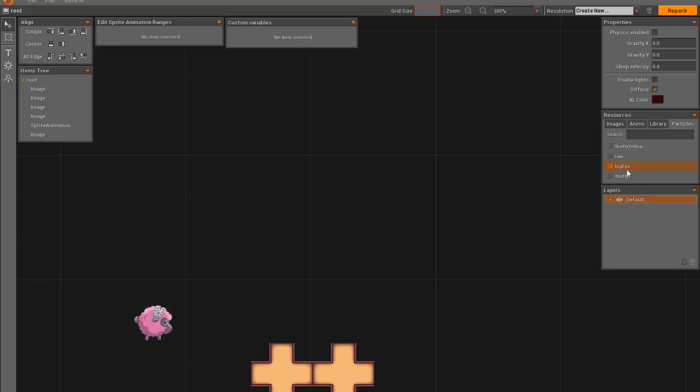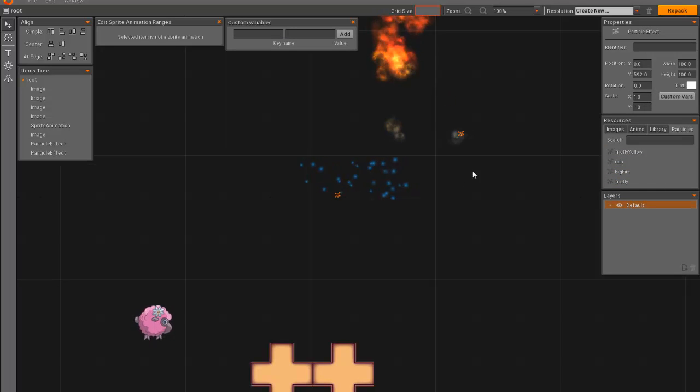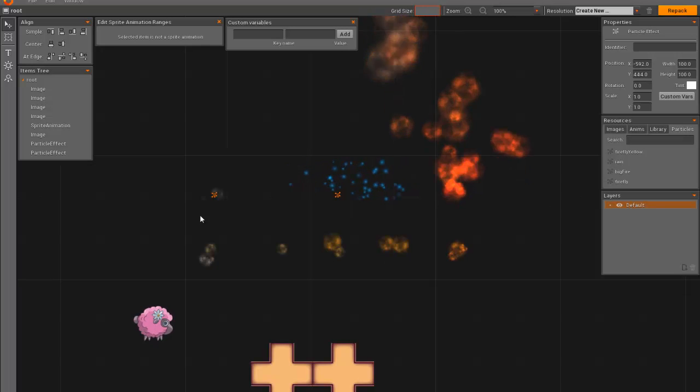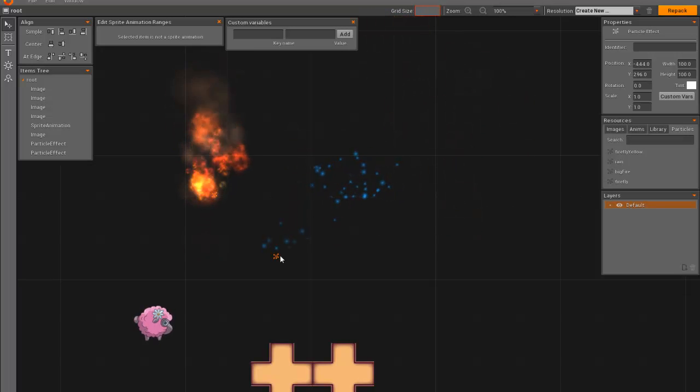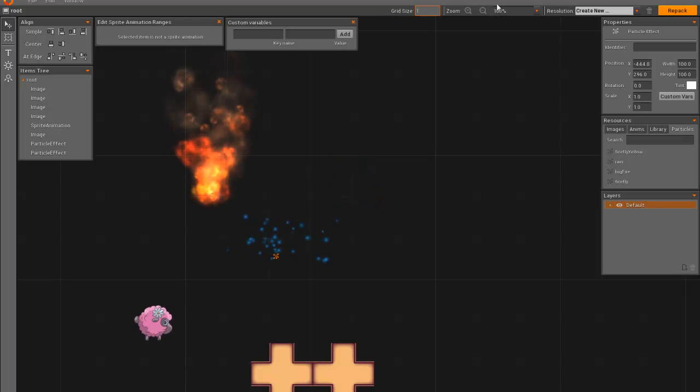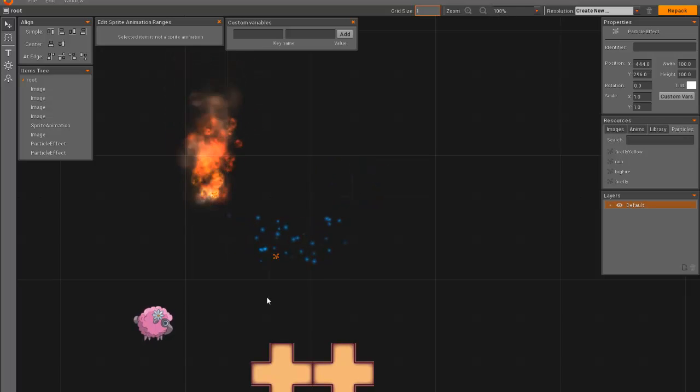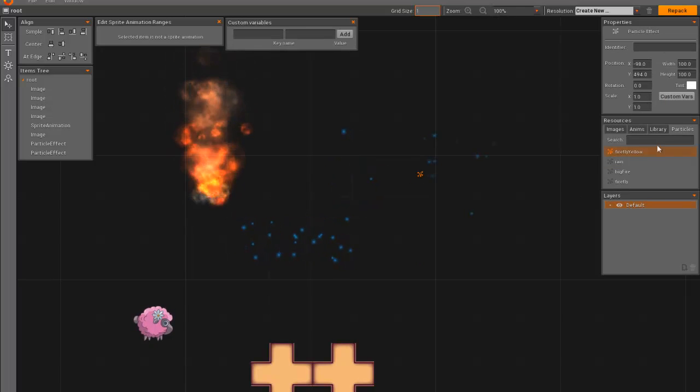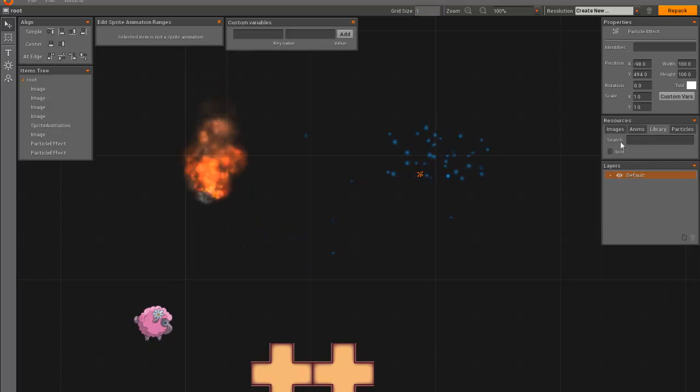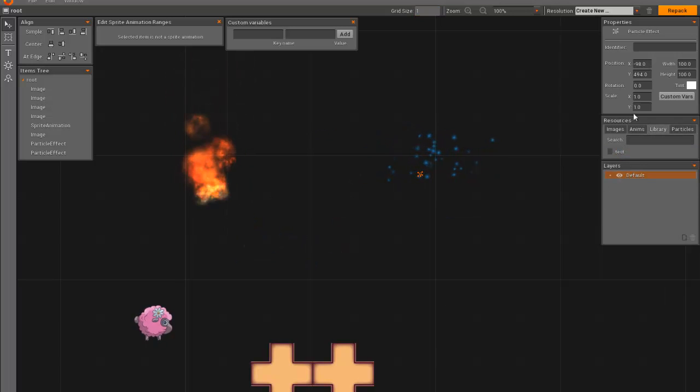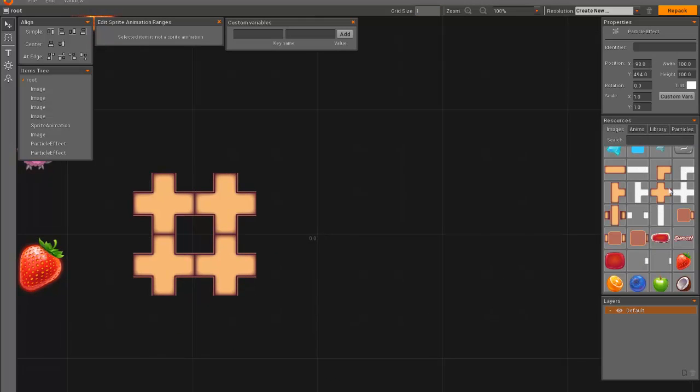You can see that we kind of have this type of arrangement for particle effects here. And they have their own follower like this. You can move them around. Let me change the grid to one so they will move more smoothly. And here, I just wanted to show you something with library items. That's a new feature here.